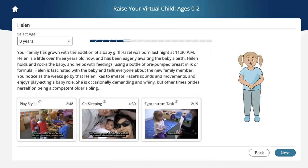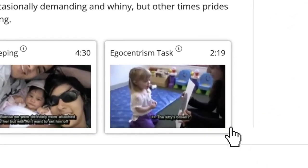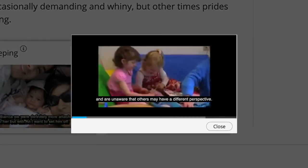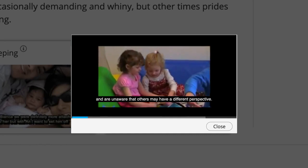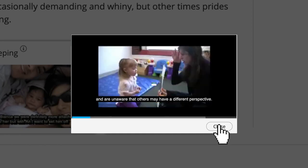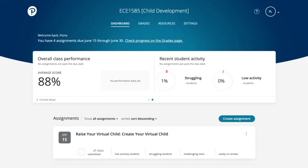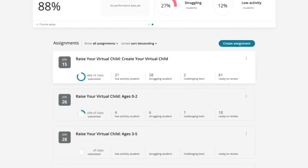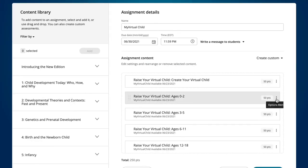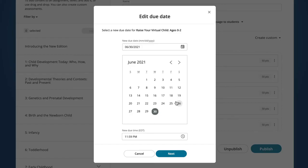Videos are also embedded throughout the simulation to demonstrate important concepts. As an instructor, you can see how each of your students are progressing and choose the pace at which students raise their virtual child so it aligns with your curriculum.